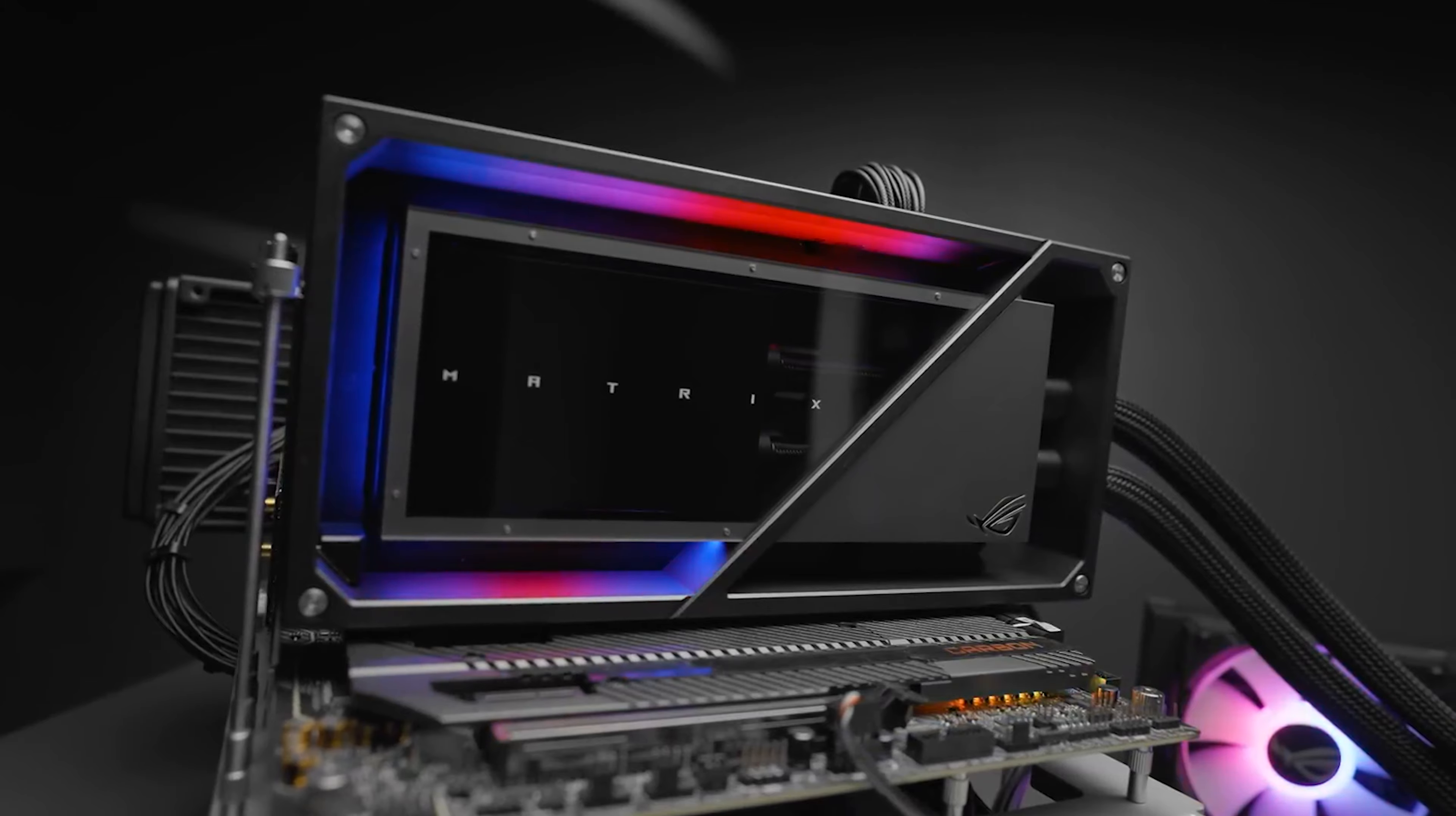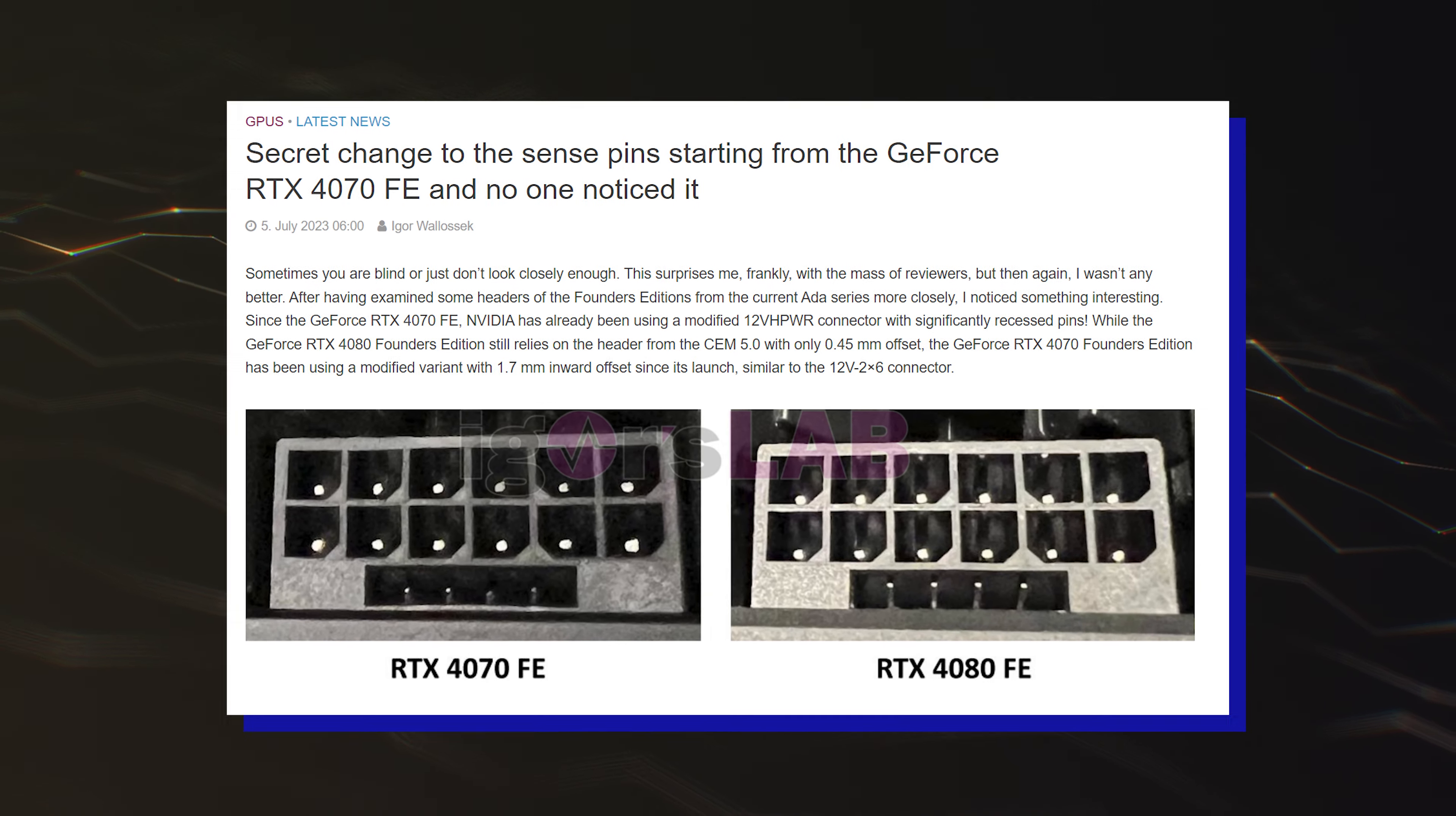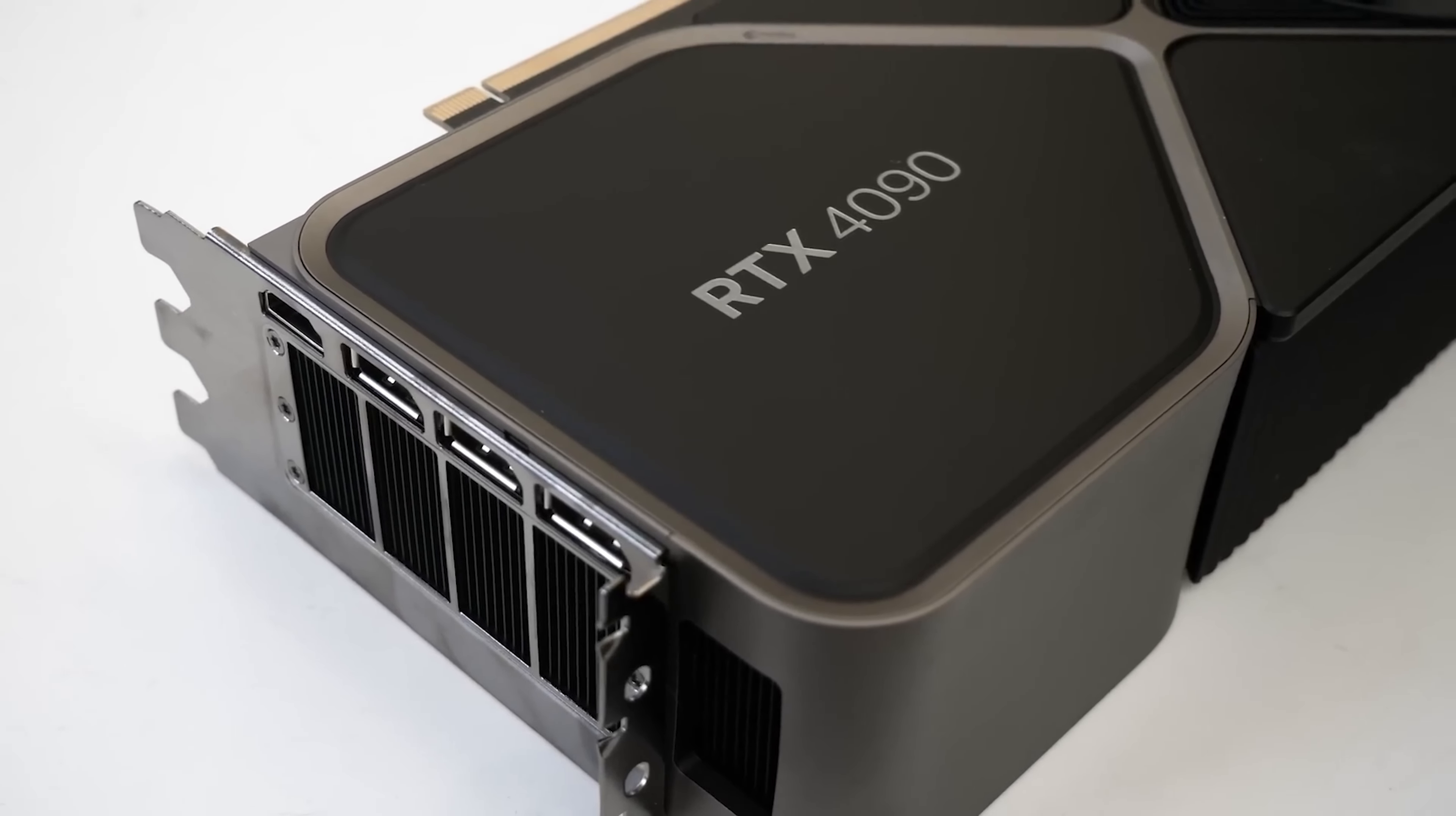While the adoption of the 12VHPWR standard was huge with the release of Ada GPUs, it looks like firms have developed more reliable alternatives, with the prominent one being the 12V 2x6 power connector. This connector is already being used with the latest production batch, and on the newer cards such as the RTX 4070, even a few RTX 4080 and RTX 4090 GPUs have been seen with these ports.